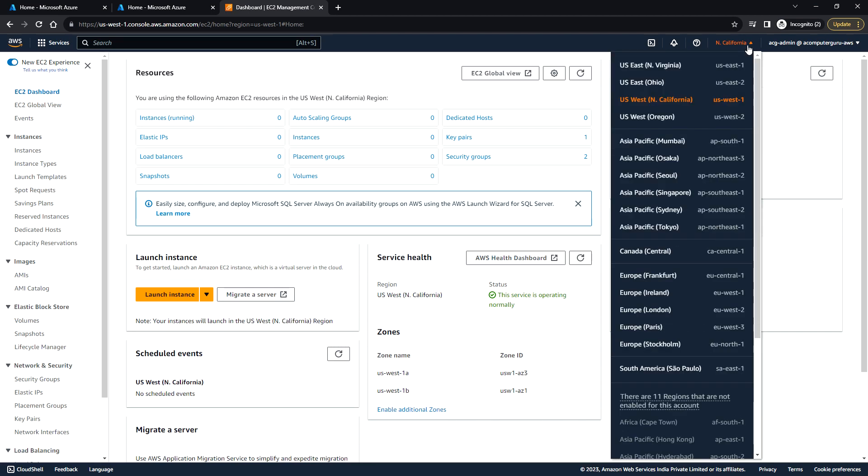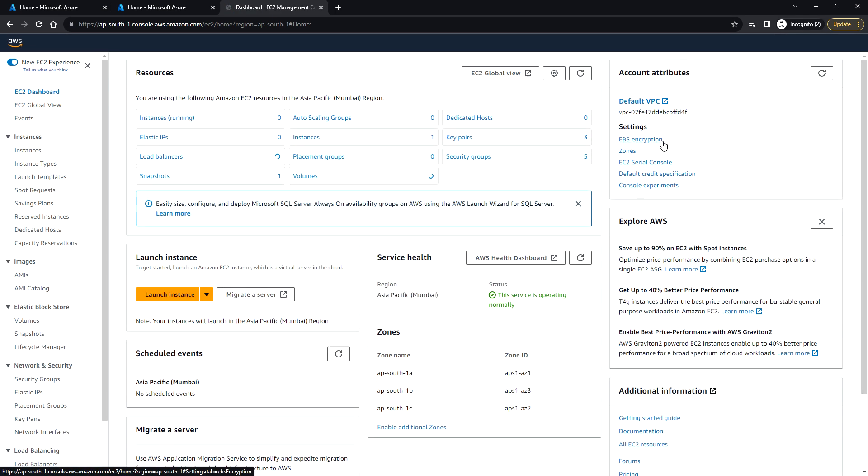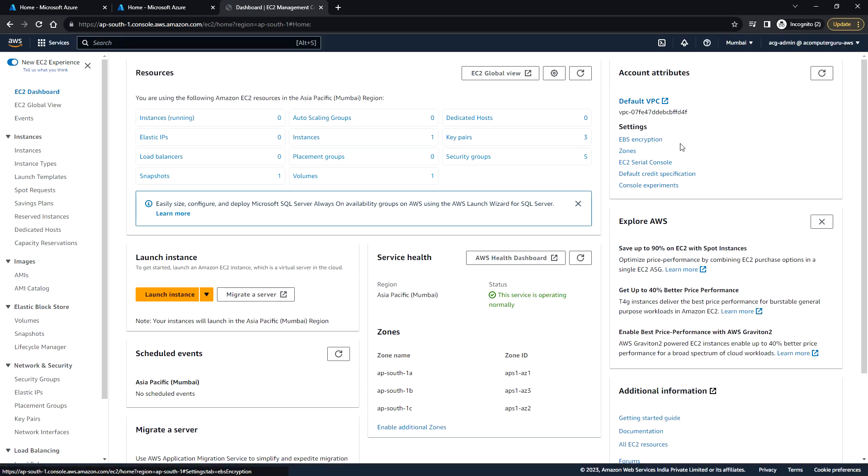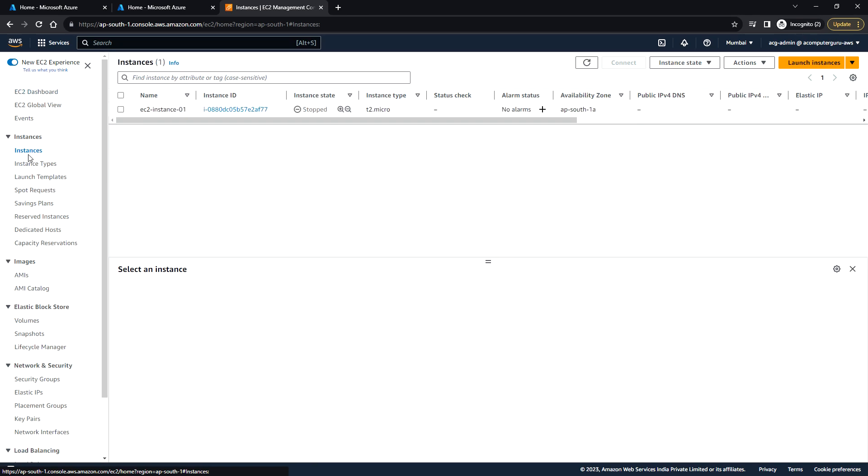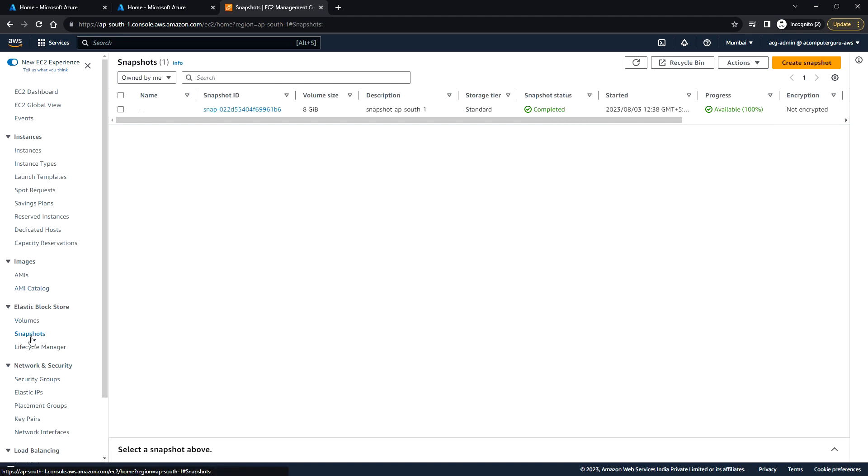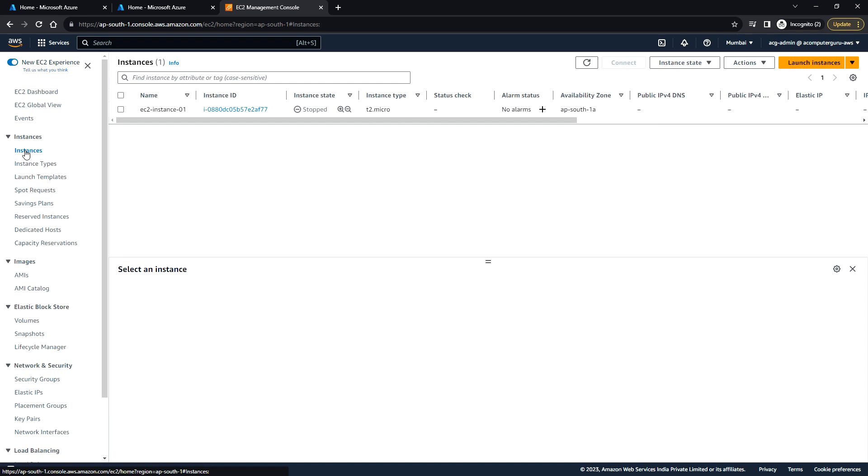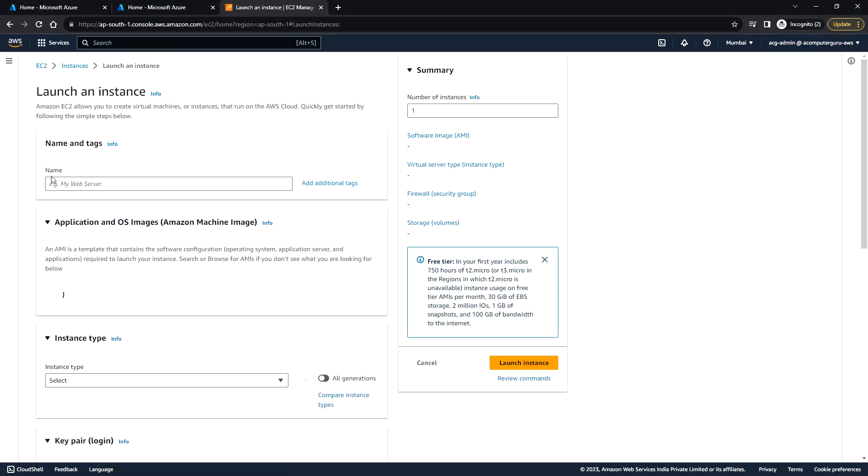I'm going to choose the Asia-Pacific AP South One region. I don't have any instances running. Let me create the instance and launch instances.